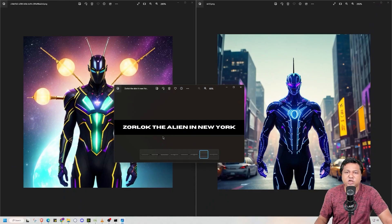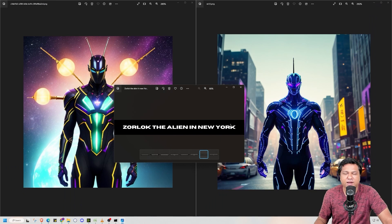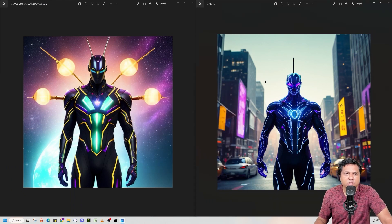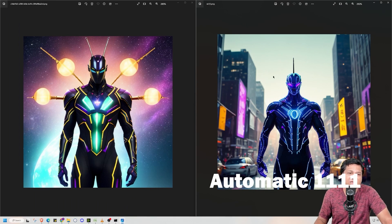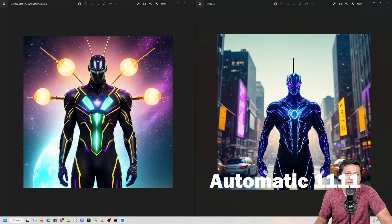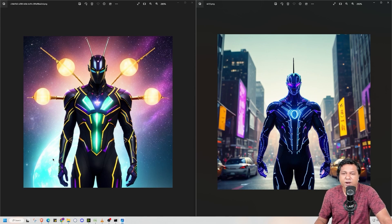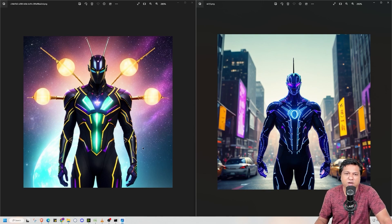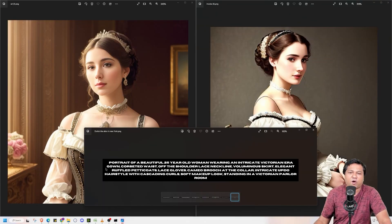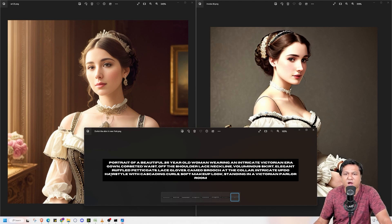So my first prompt was Zorlog the alien in New York. As you can see the result I got in both is good. But the result I got in stable diffusion matches more with the prompt because in background I can see the New York City. But in case of image generated by Invoke there is no New York City.